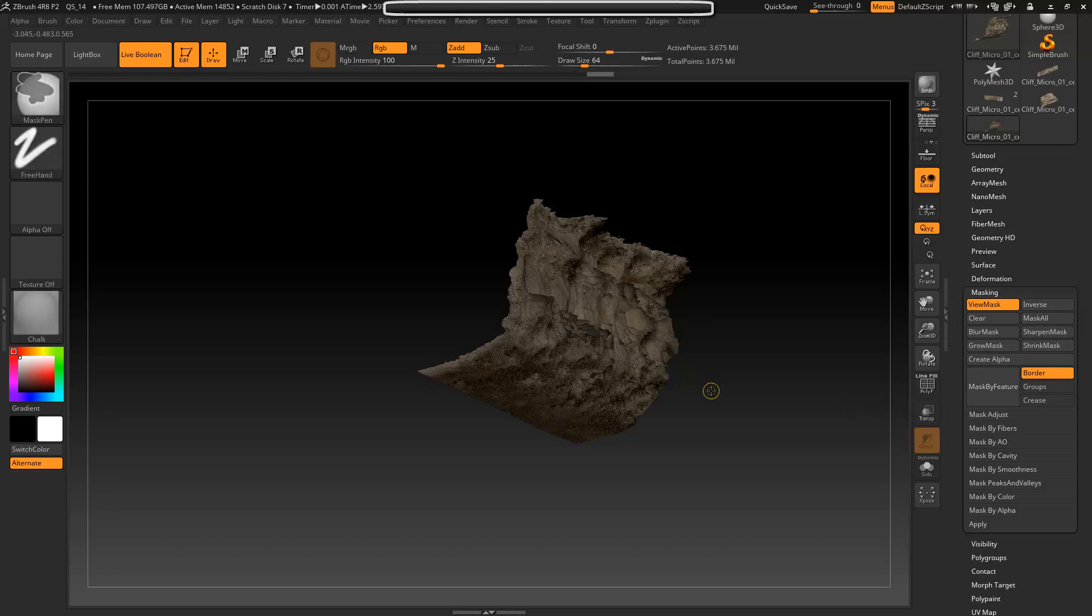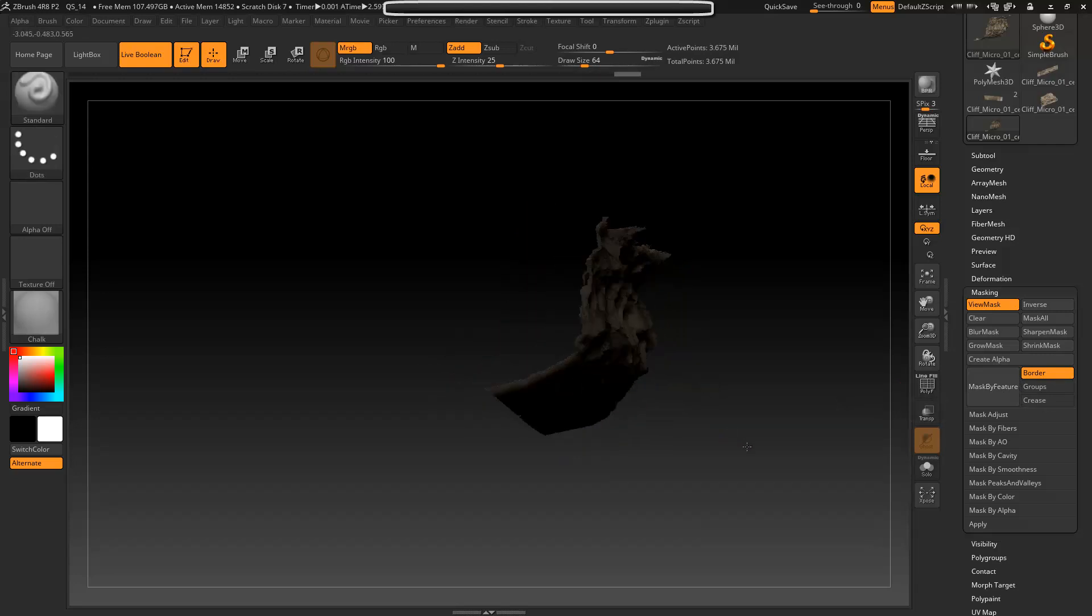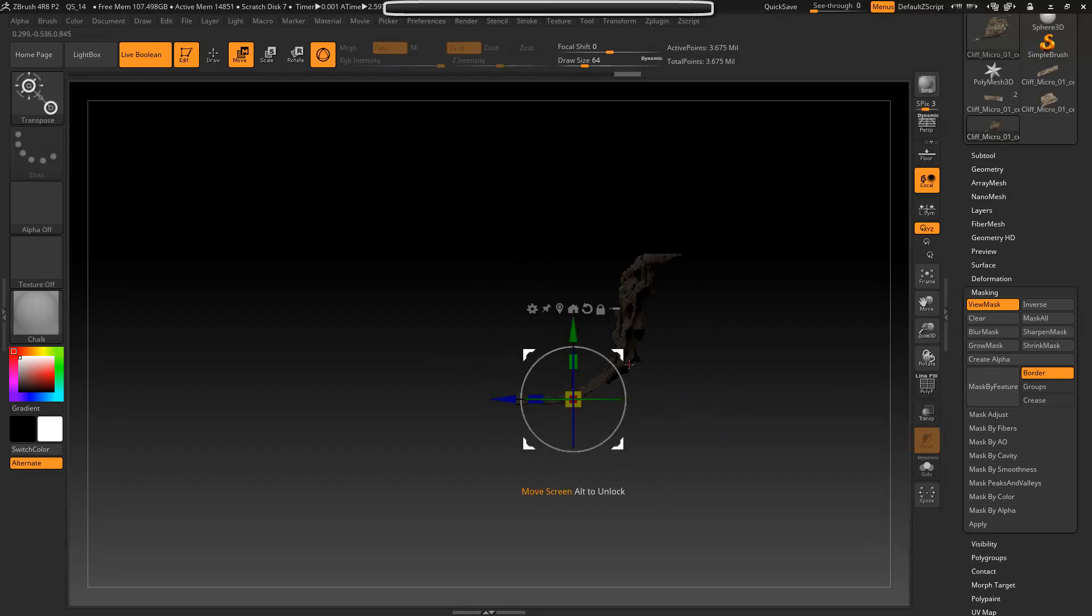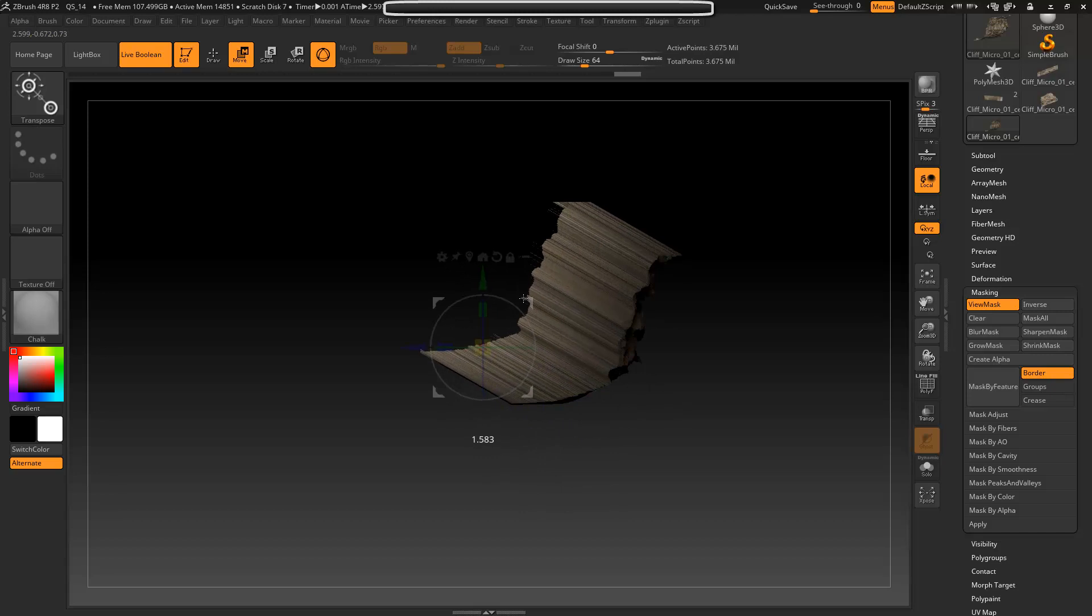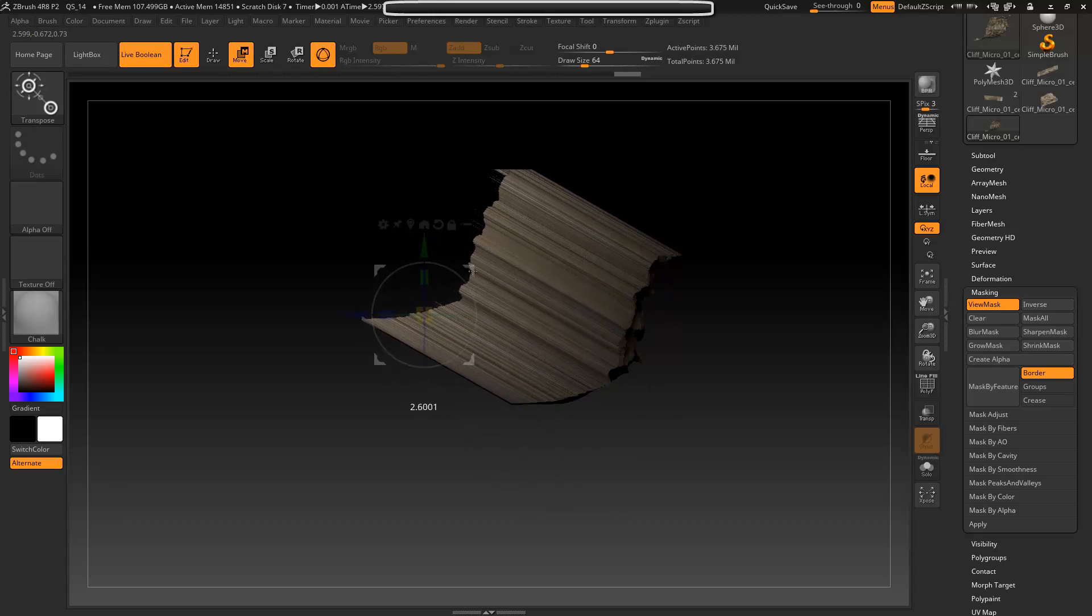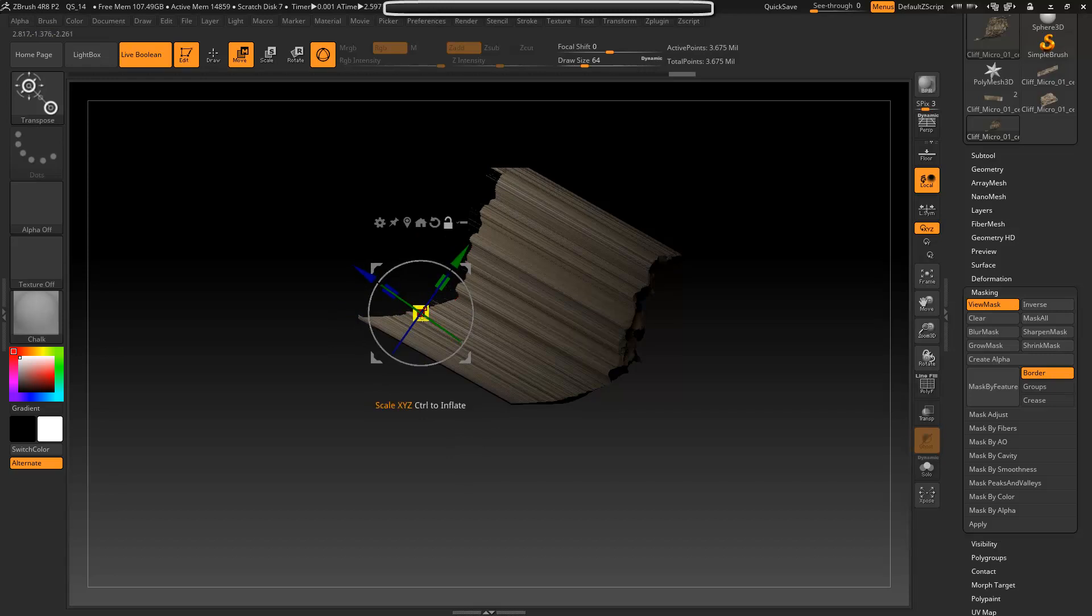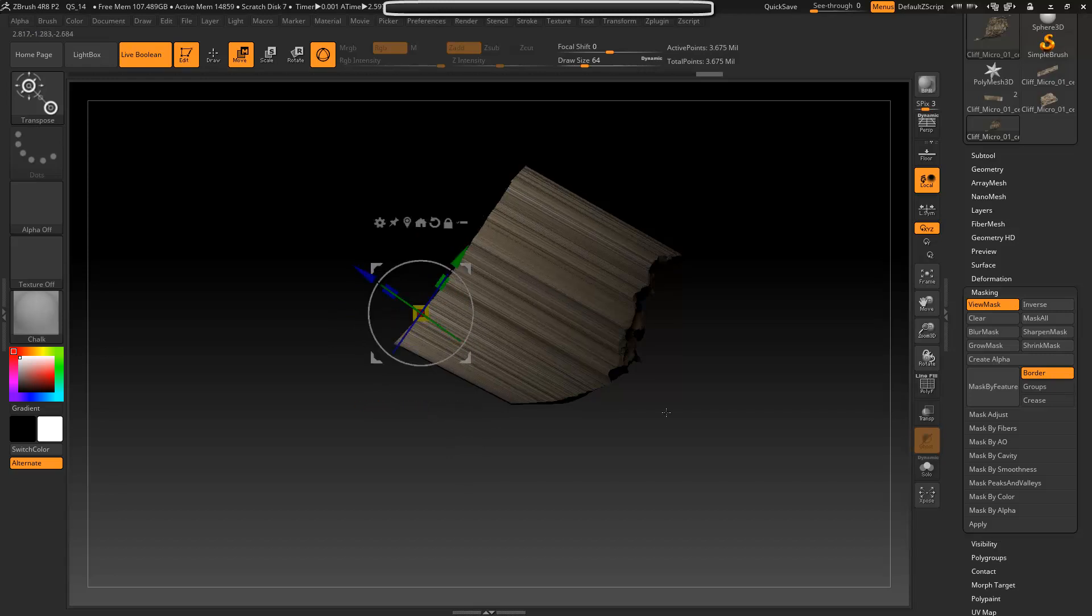Control-click to invert that and then W to bring up your move gizmo and then we're just going to pull this up here. If I hold Alt and then drag here I can reposition the gizmo and then I can flatten this out.